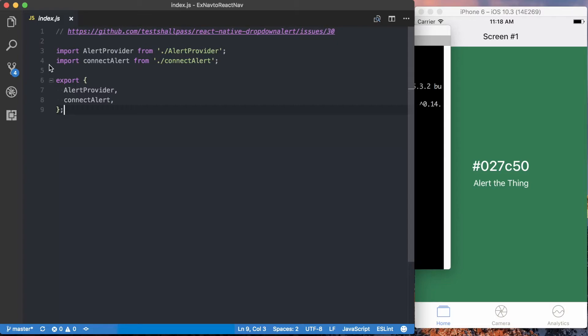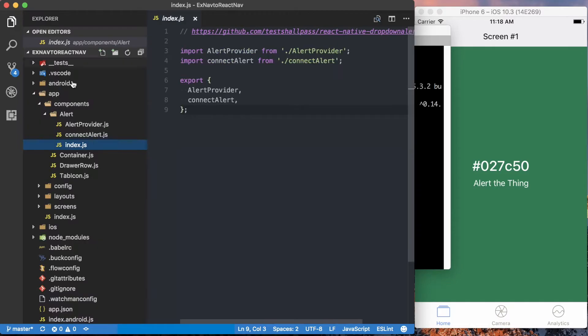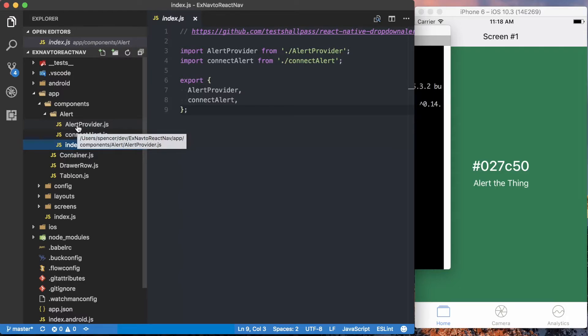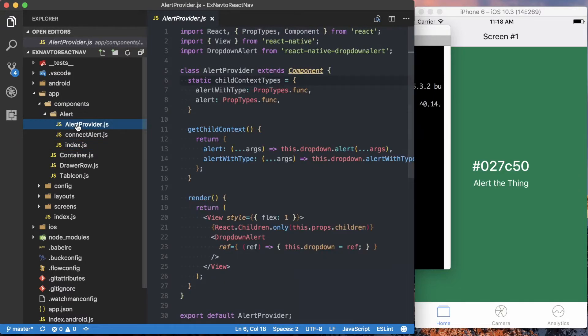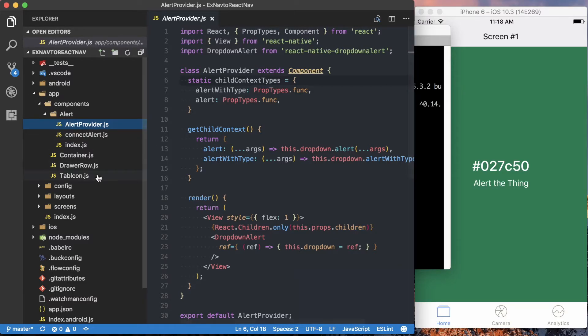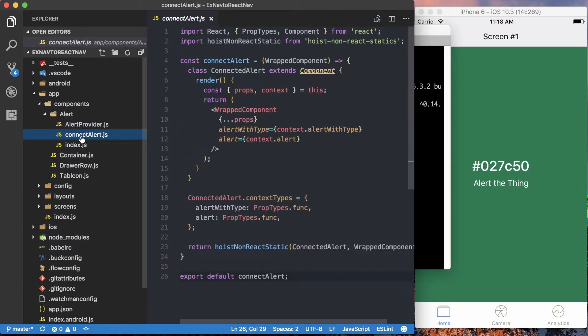It's number 30 on React Native drop-down alert. But we'll just quickly walk through the code, and you can get the actual code from within the blog post. So first thing we've got, we'll open up both files.